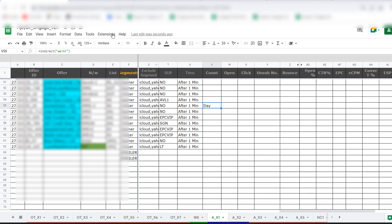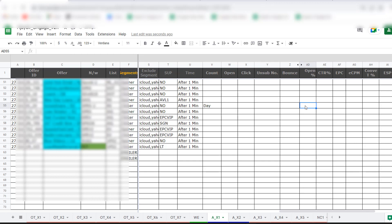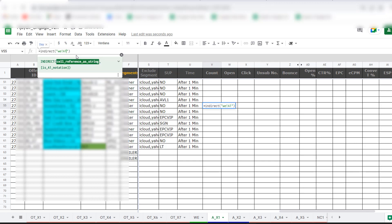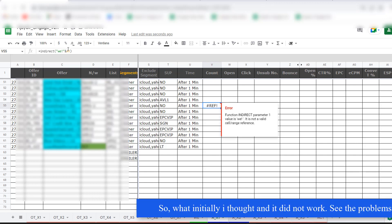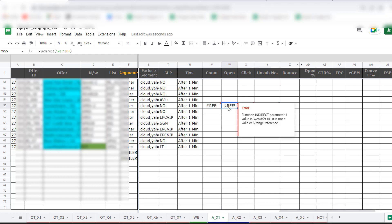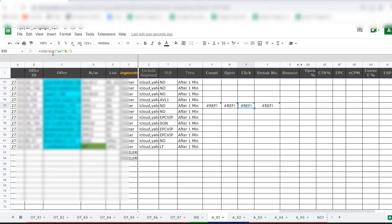The problem is that if I simply put the address in double quotes, the moment I drag the formula, it will always freeze and always give the value of that one cell. The A1 cannot change to A2 because it's in double quotes. I thought maybe I could concatenate the sheet name with A1 so that when I drag left to right, A1 changes to B1, then C1 — and this does happen — but INDIRECT doesn't like this.